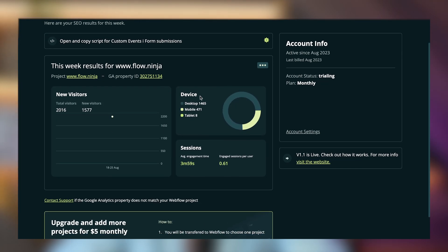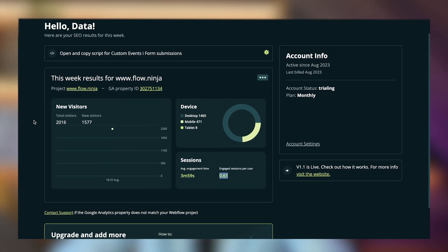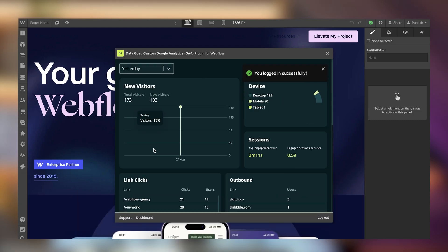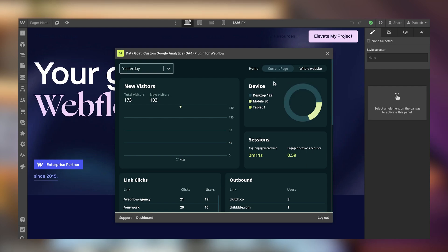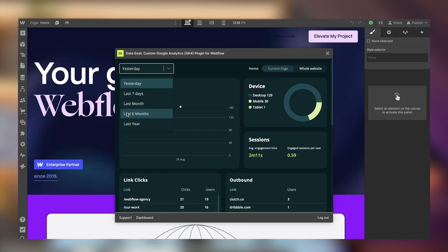The website is published successfully. Back in Data Goat, I can already see that over the past weeks we had about 1.5k desktop sessions, 471 mobile, and tablet is minimal. Average session duration is four minutes, and engaged sessions per user is 0.61. You can also add multiple projects. Now for the fun part — actually seeing the data. We can launch the app from our Webflow dashboard and log in.